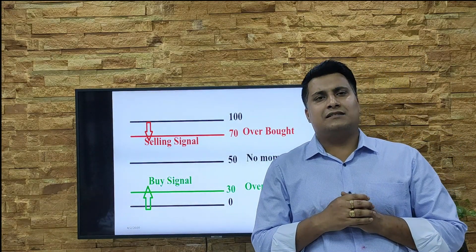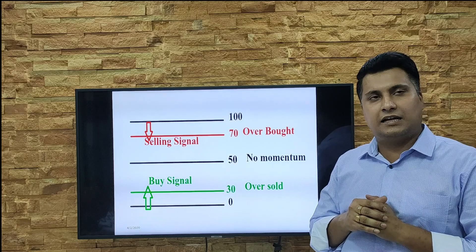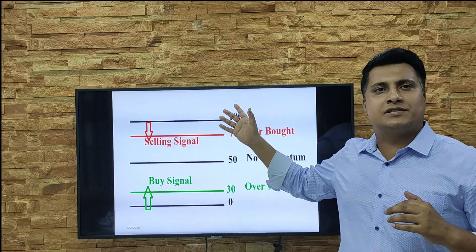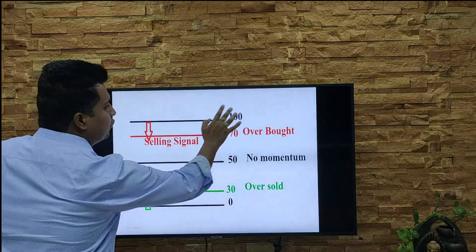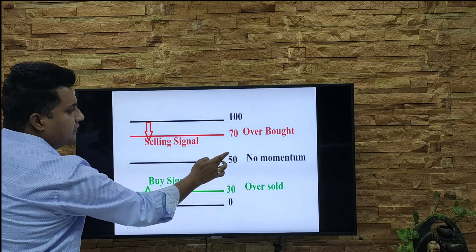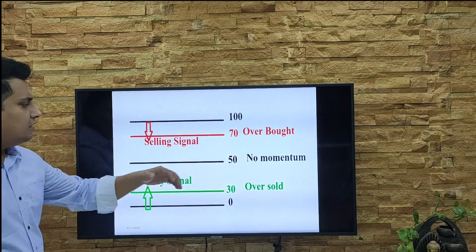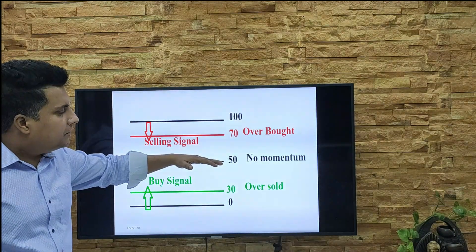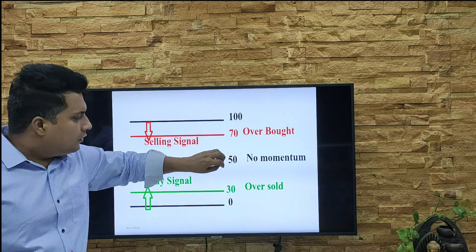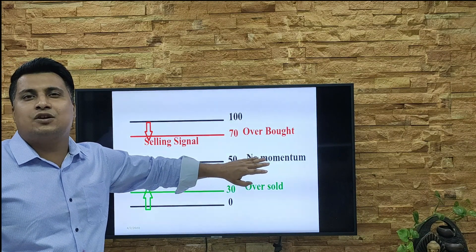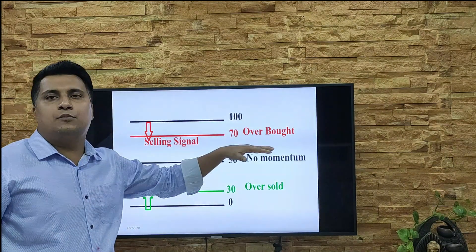Now let me break down the RSI lines in a simple way. As I mentioned, it's an oscillator that moves between 0 and 100. The bottom is 0 and the top is 100. In between, the midpoint is 50, which I consider the momentum zone. Whenever you see the RSI indicator near 50 — a bit up or a bit down — consider there is no momentum, no strength in the stock. Don't take a buy or sell decision at 50.